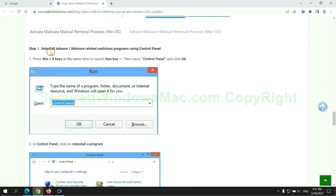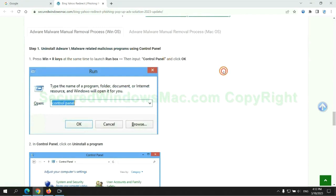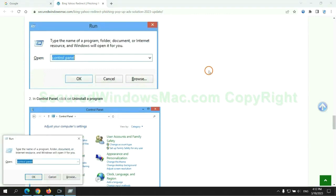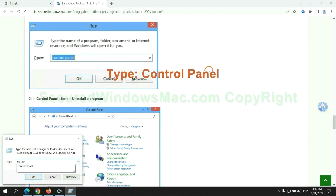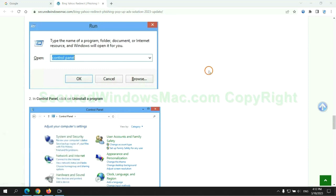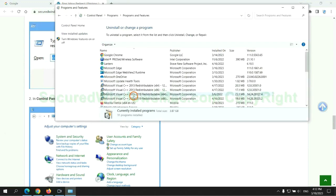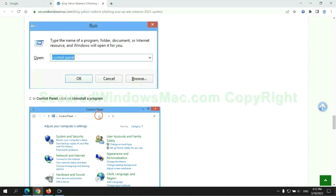First step: uninstall malicious programs related to the virus. Press Win plus R keys together to launch the Run window. Type control panel, click uninstall a program, right-click on the malware, and click uninstall.